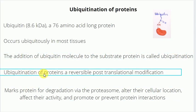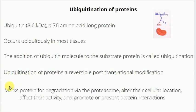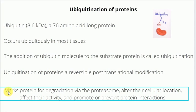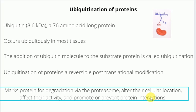Ubiquitination of proteins is a reversible post-translational modification process. Depending on the type of ubiquitination, the fate of the ubiquitinated proteins will be determined. One of the major fates is that the ubiquitination process marks the protein for degradation via the proteasome, or it alters the cellular location of the protein and also the activity of the protein. Ubiquitination may also promote or prevent protein interactions. That is why the process of ubiquitination is really important.